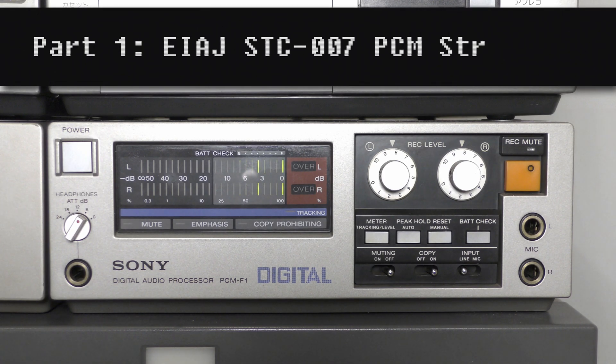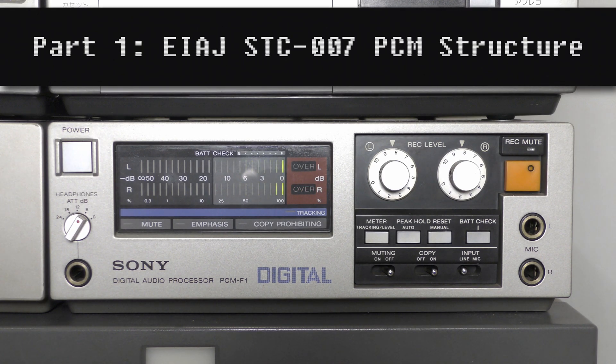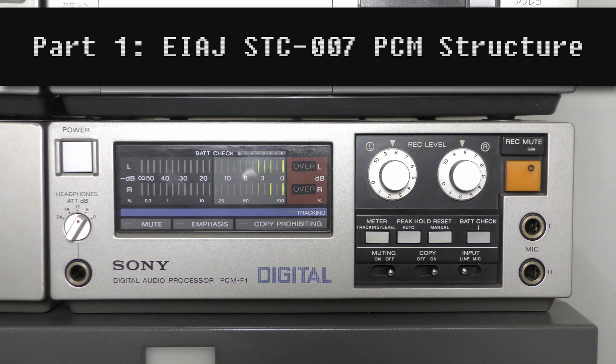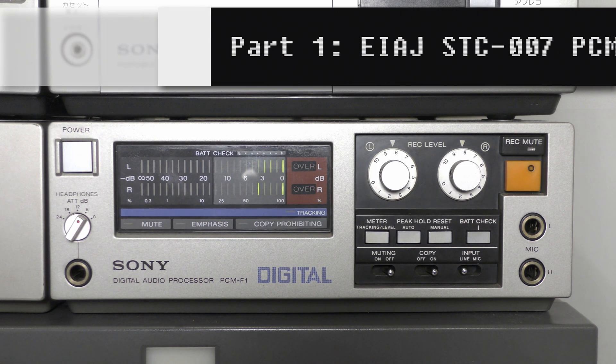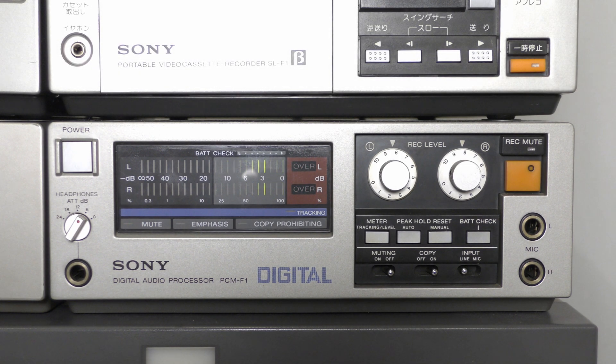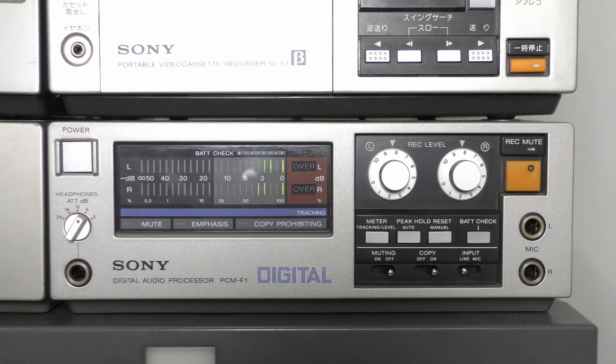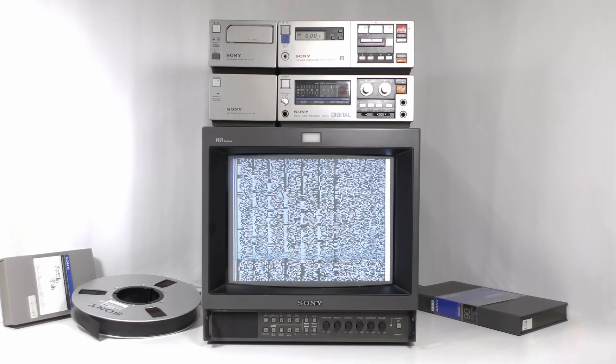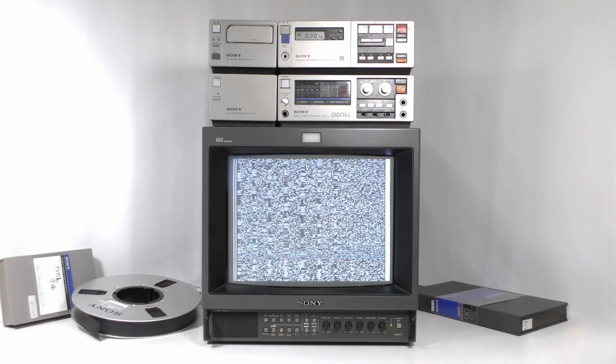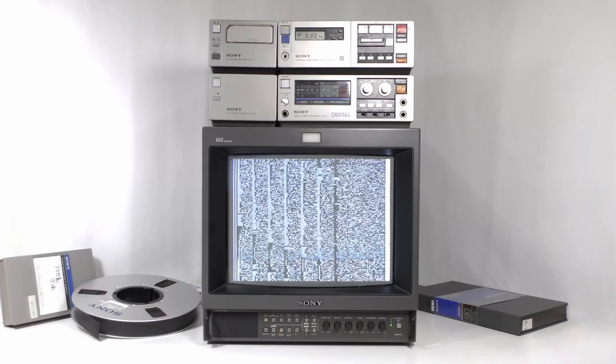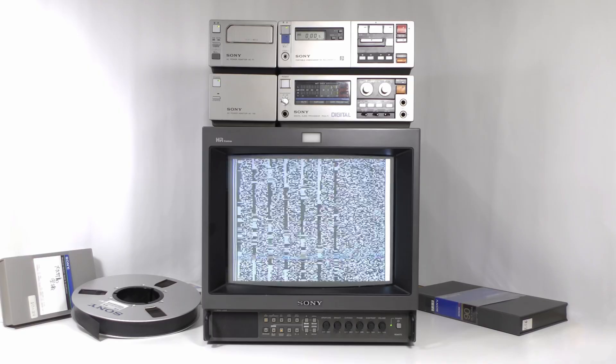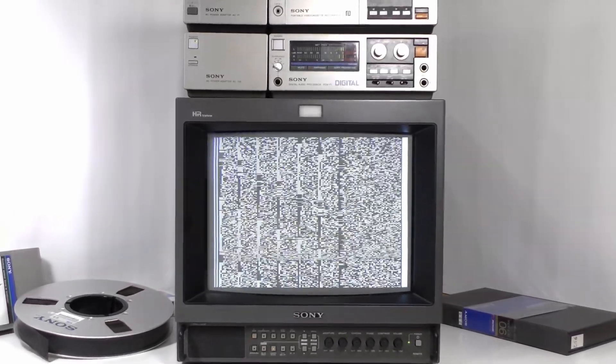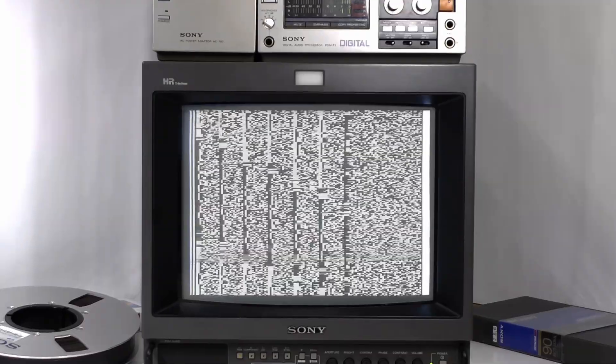In this video, let's see how the digital audio signal of the STC-007 standard looks when watched from a monitor. It looks like white noise, but far from it. Let's grab one frame and analyze it.